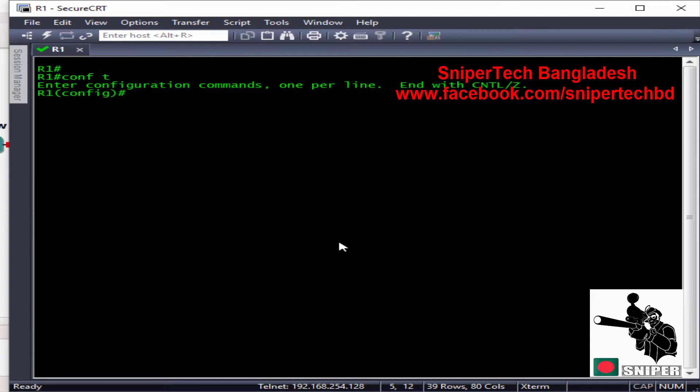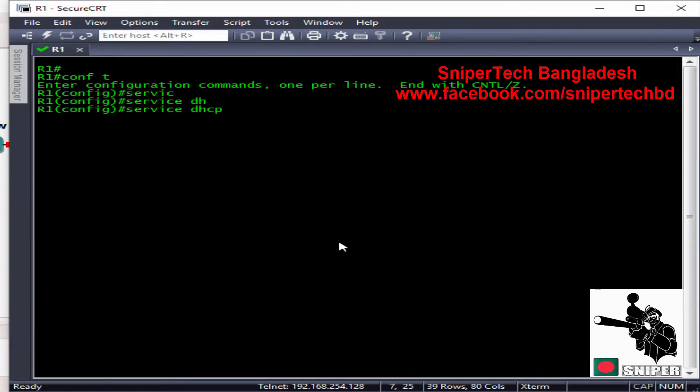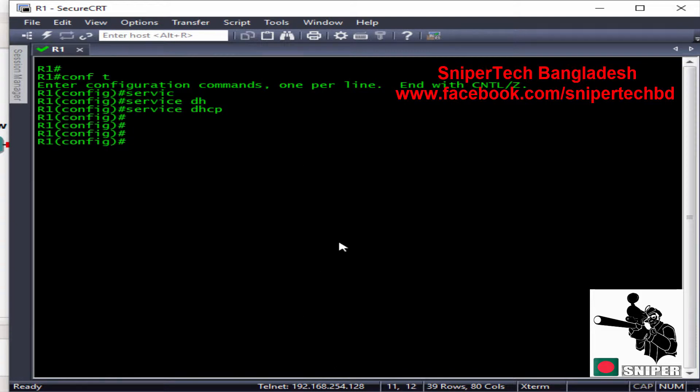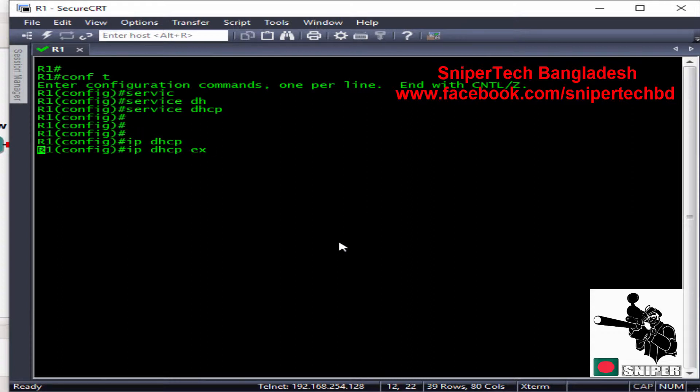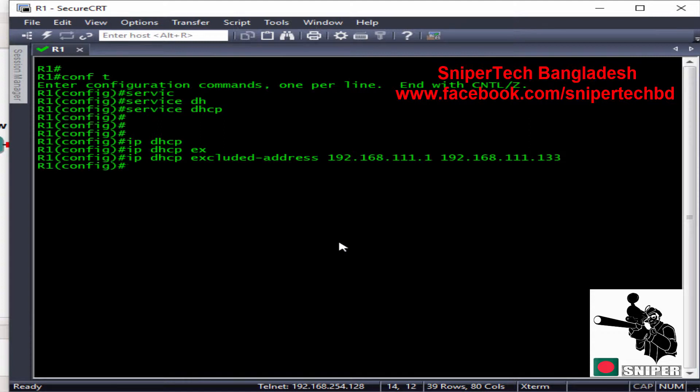You need to enable the DHCP service. First of all, you just need to exclude the IP addresses that you want to reserve. Now you just need to create a DHCP pool.